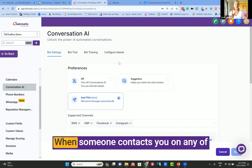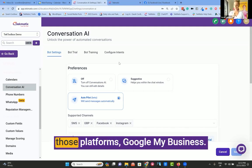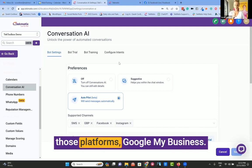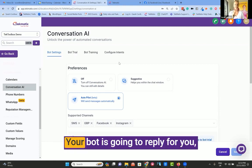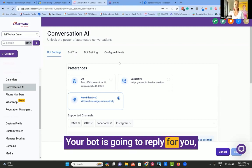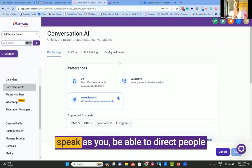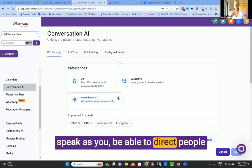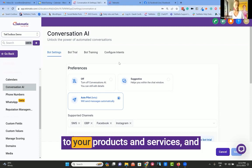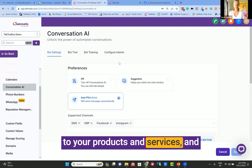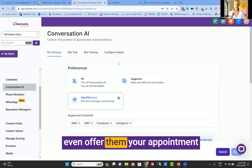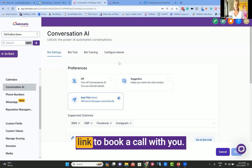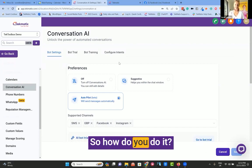When someone contacts you on any of those platforms, Google My Business, your bot is going to reply for you, speak as you, be able to direct people to your products and services, and even offer them your appointment link to book a call with you.